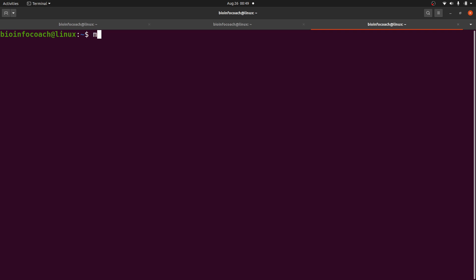Once in the new terminal, I can just say 'myprog' and it will be executed for me successfully. So this is how we resolve the 'command not found' bash error.